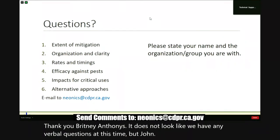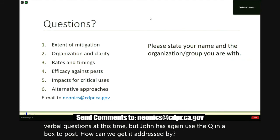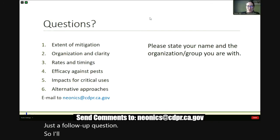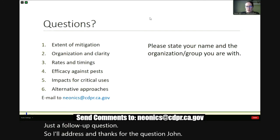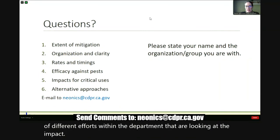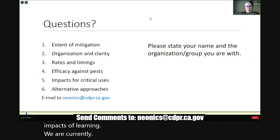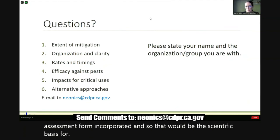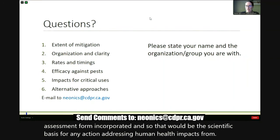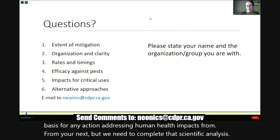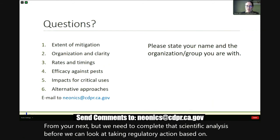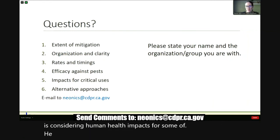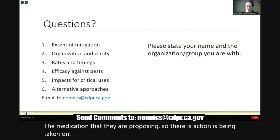John posted a follow-up question asking how human health concerns can be addressed by DPR. There are a number of different efforts within the department looking at the impacts of neonics. We are currently working on a comprehensive human health risk assessment for imidacloprid, which would be the scientific basis for any action addressing human health impacts. We need to complete that scientific analysis before taking regulatory action based on that information. US EPA is also considering human health impacts for some of their mitigation proposals. This particular action is limited to pollinators.